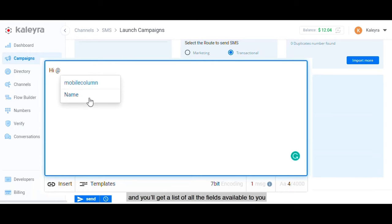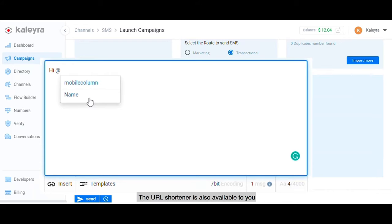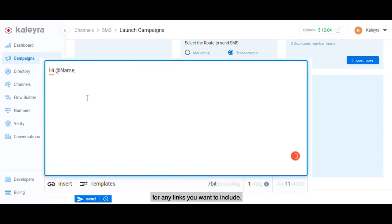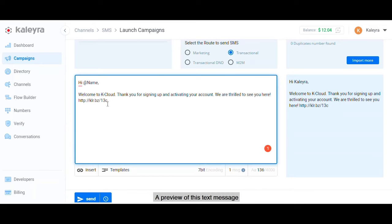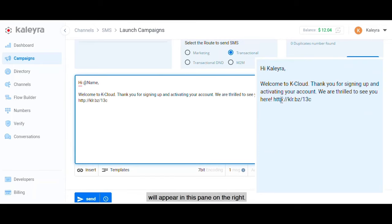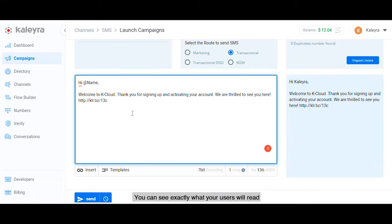The URL shortener is also available to you for any links you want to include. A preview of this text message that the user will see will appear in this pane on the right. You can see exactly what your users will read and you can change it up as you see fit.